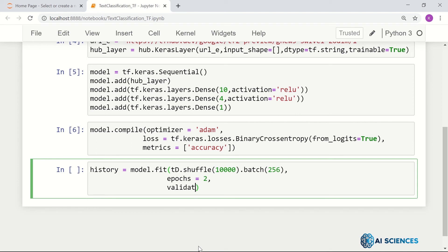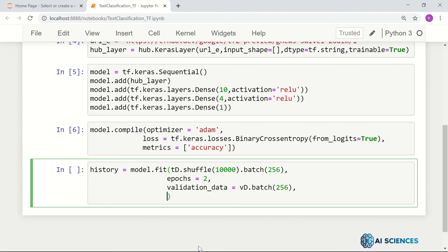We can also set the validation data — validation_data equals vd.batch(256). And we can set verbose to 1. So this is the actual training that is going to happen, and it may take some time.